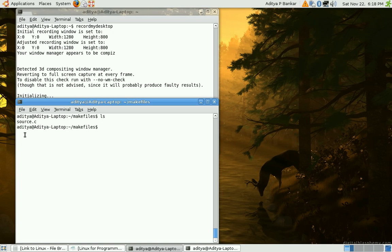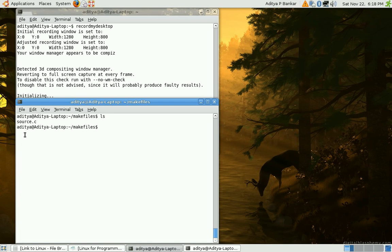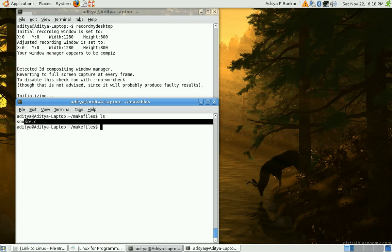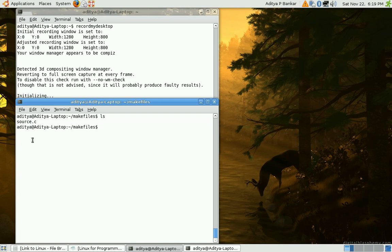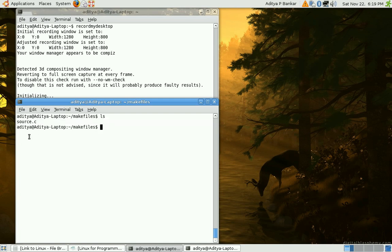So we can utilize something called as makefiles which can determine whether the source code is changed or not and hence it requires recompilation or not. So let us start writing a simple makefile just for single file source.c which would compile it only if source.c has been modified. So I will use emacs editor for this.